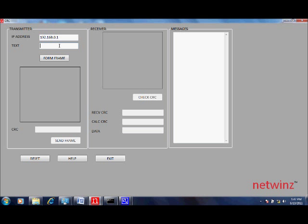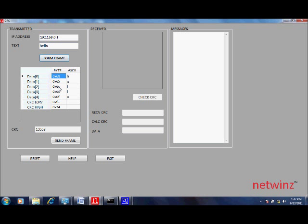In the box which says text, please enter the data that you need to send. Click on the form frame to get the frame.